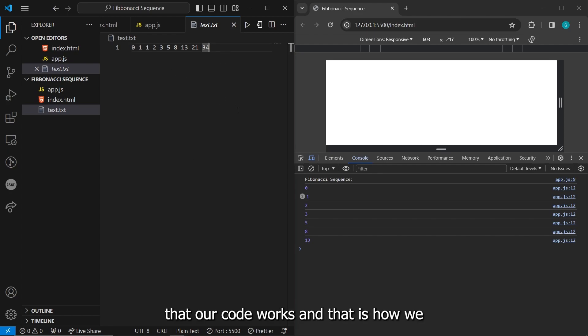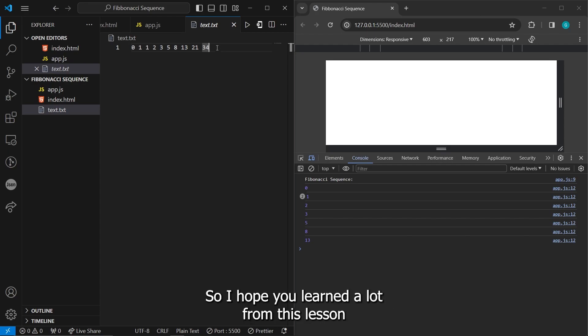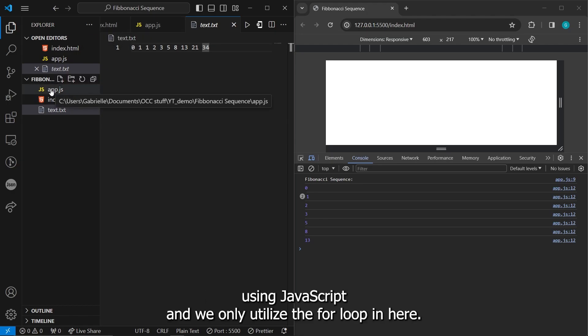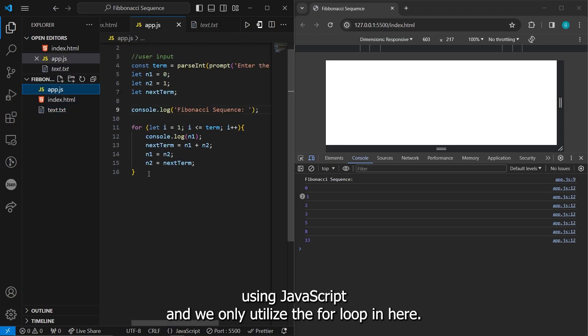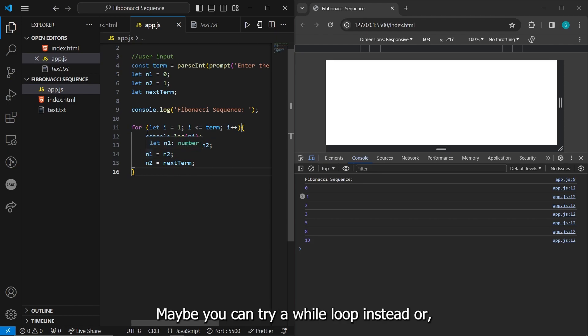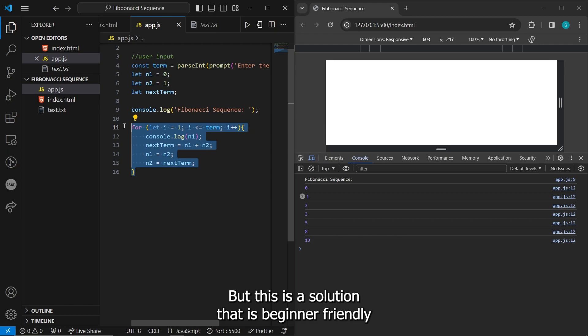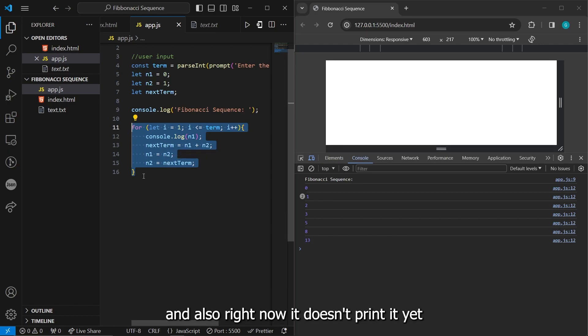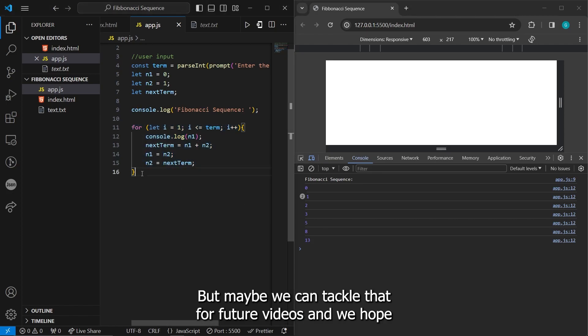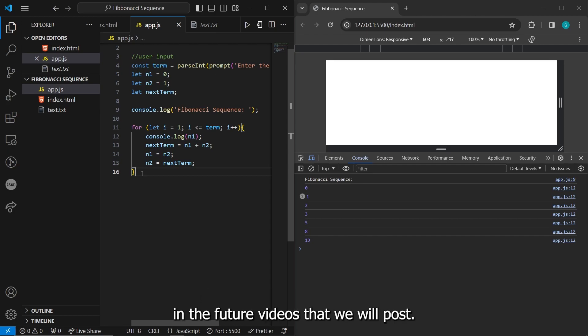And that is how we generate the Fibonacci sequence up to the nth term. So I hope you learned a lot from this lesson. And that is the solution to the Fibonacci sequence coding challenge using JavaScript. And we only utilize the for loop in here. So you can try different solutions. Maybe you can try a while loop instead, or maybe you can try the recursive approach in this code solutions. But this is a solution that is beginner friendly. And also right now it doesn't print it yet to our web page, just on our console. But maybe we can tackle that for future videos. And we hope that you will enjoy this video and also support us in the future videos that we will post. Thank you so much and have a great day.